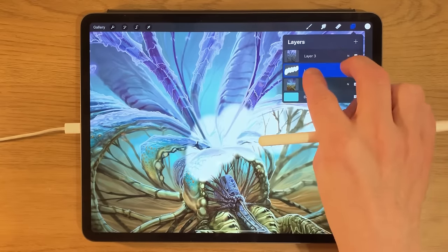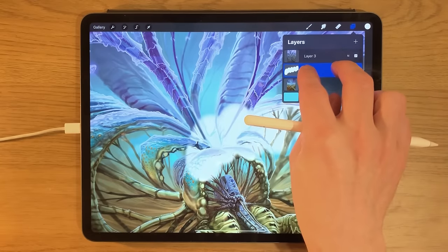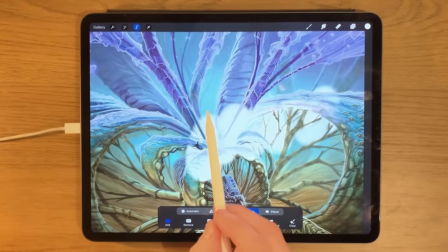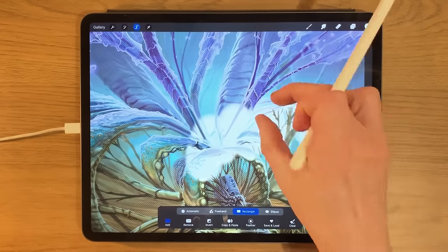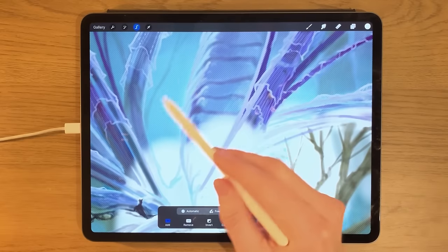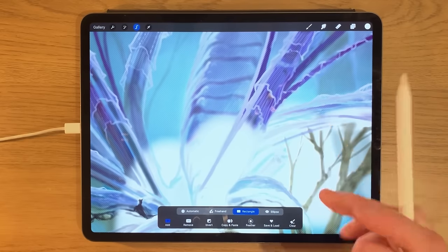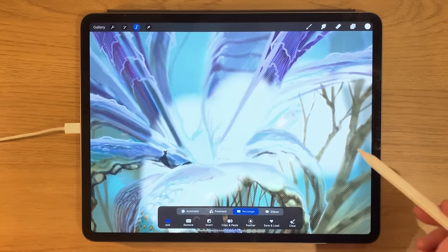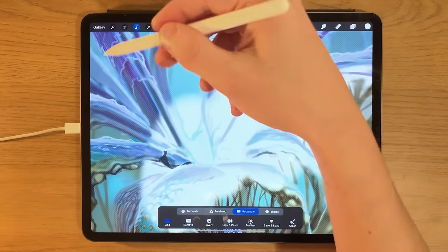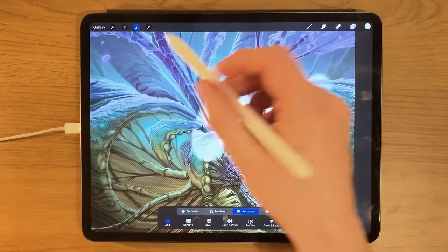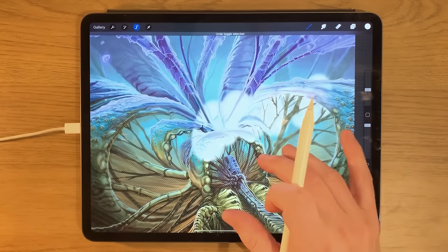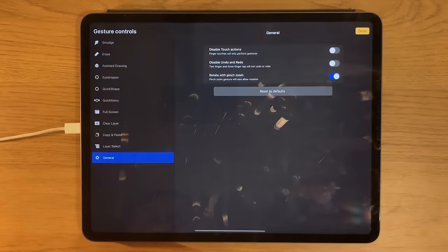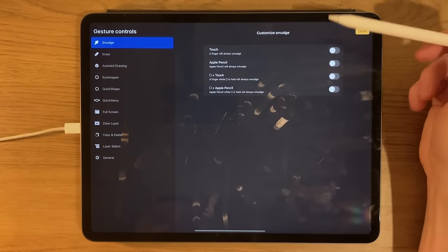Another way of selecting content within a layer is to press with two fingers and hold — it selects everything on that layer. Anything unselected is lined out, and only the areas with content are selected, so you can do things to that selection without affecting the background. Similar to alpha lock in some ways, but with additional capabilities.